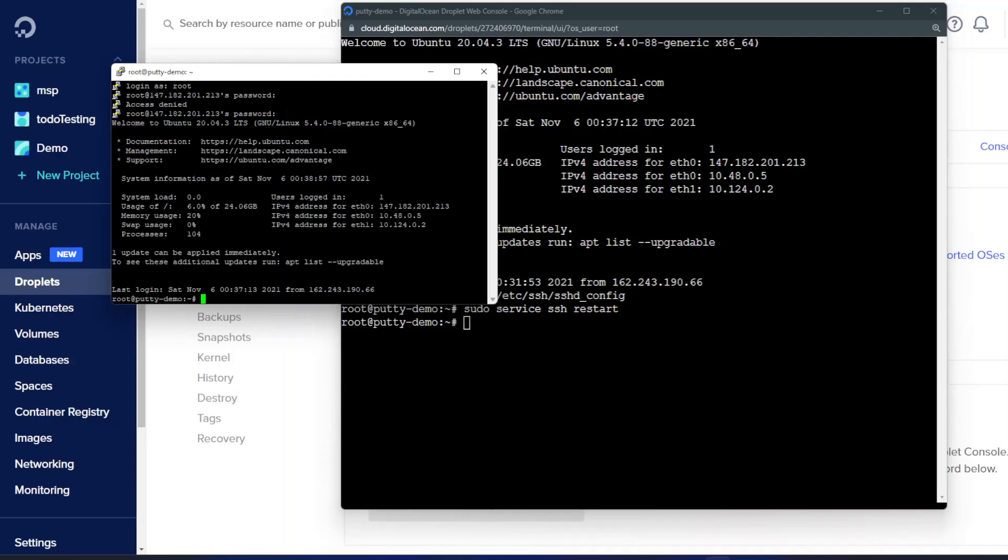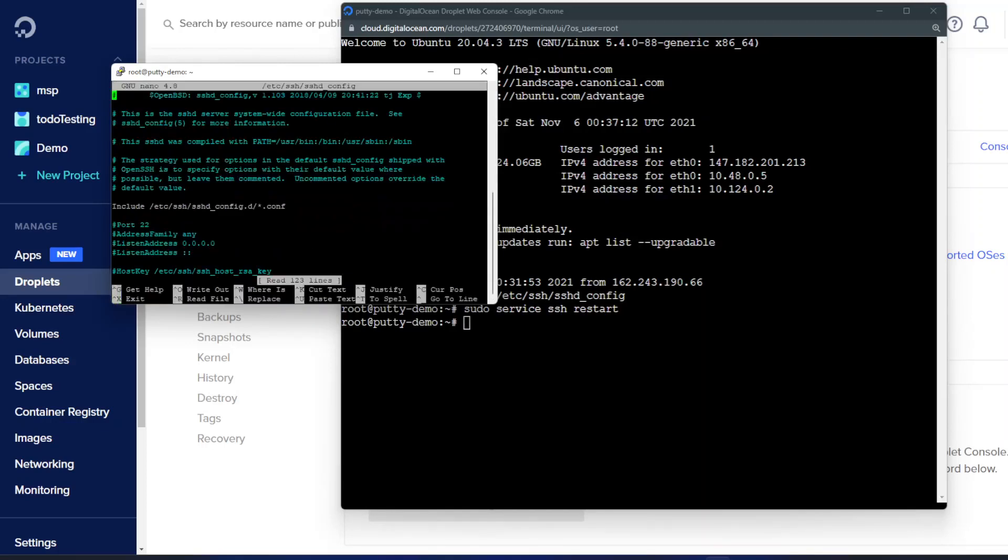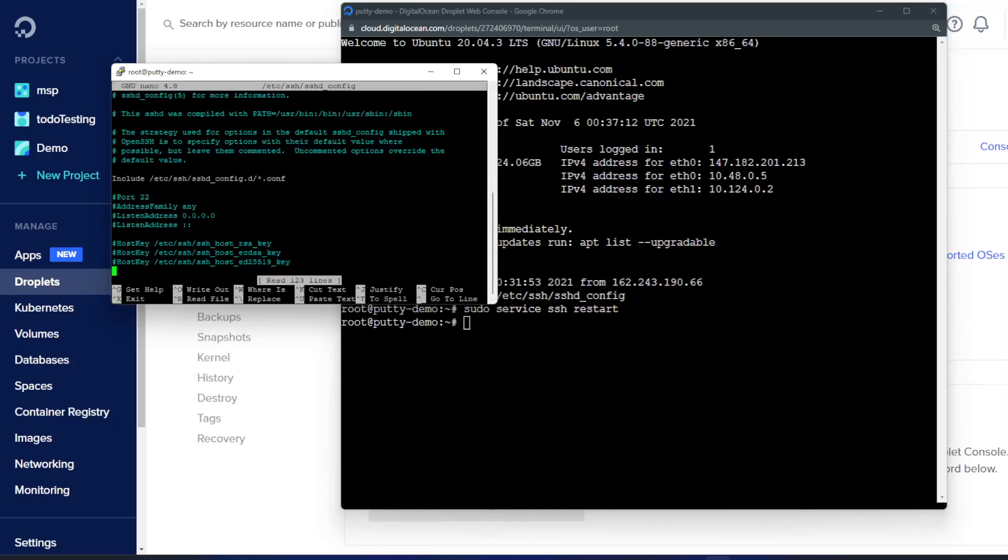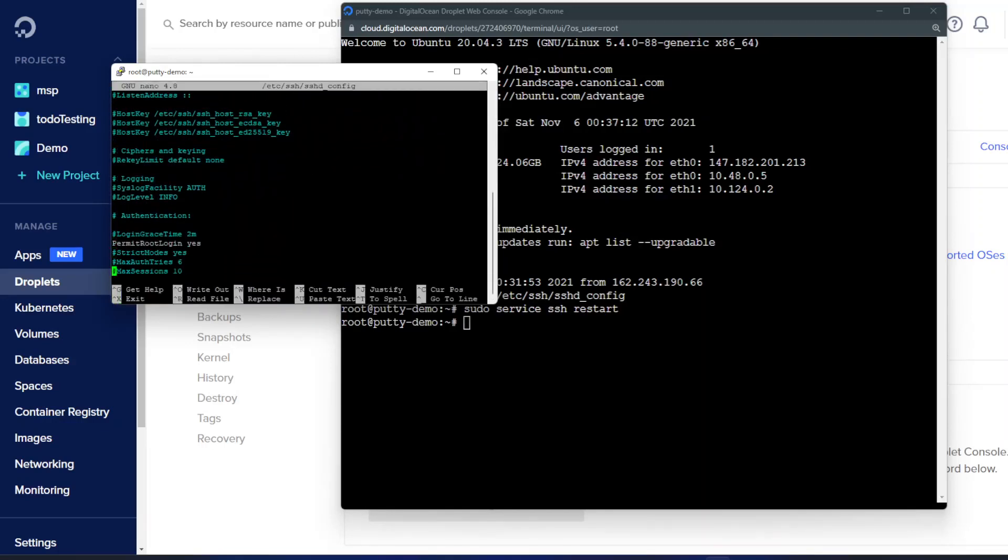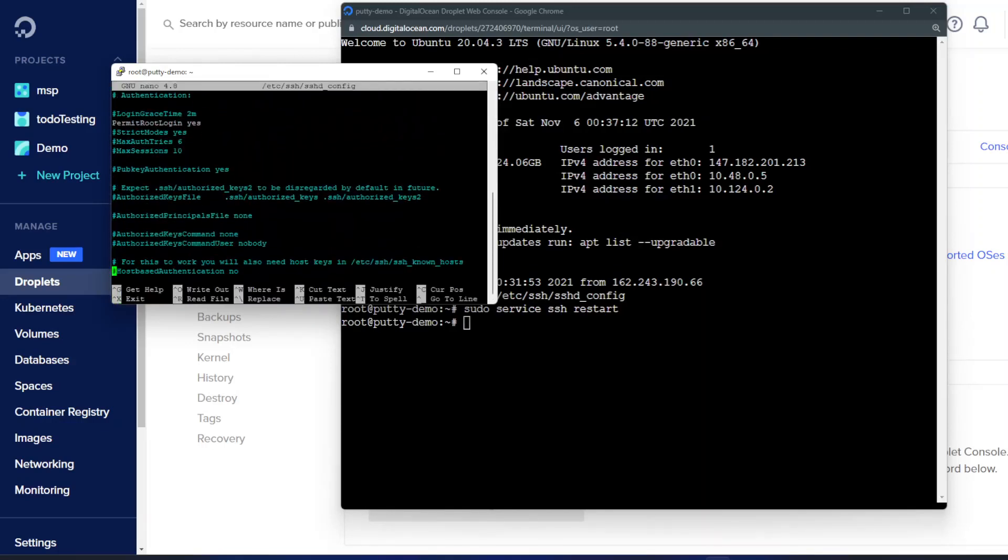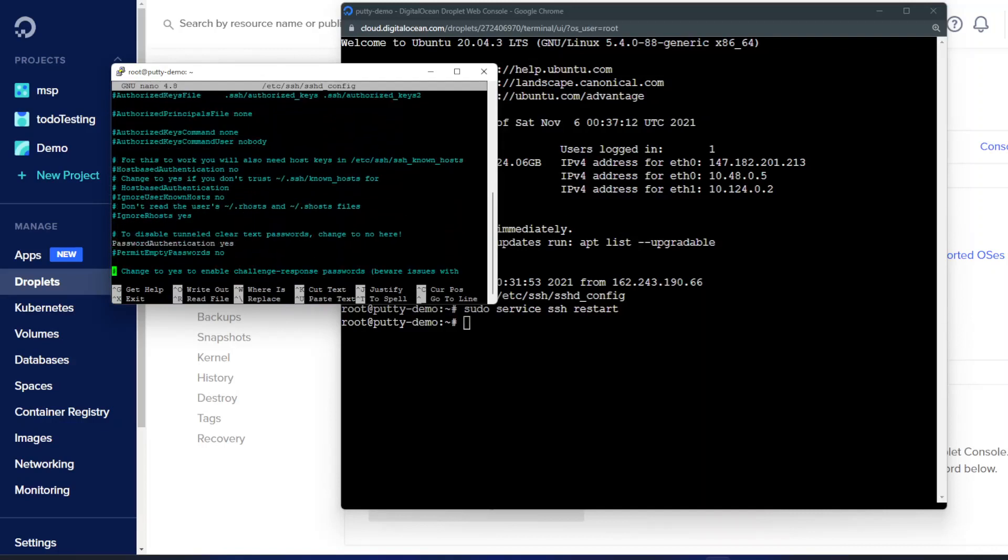And we can do everything we were able to previously. Sure enough everything looks correct now. And we're able to log in. So thank you. I hope that helps you solve your no authentication method error when trying to use PuTTY with the DigitalOcean droplet.